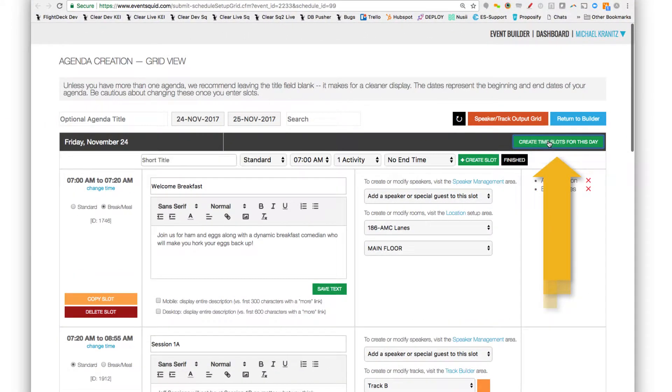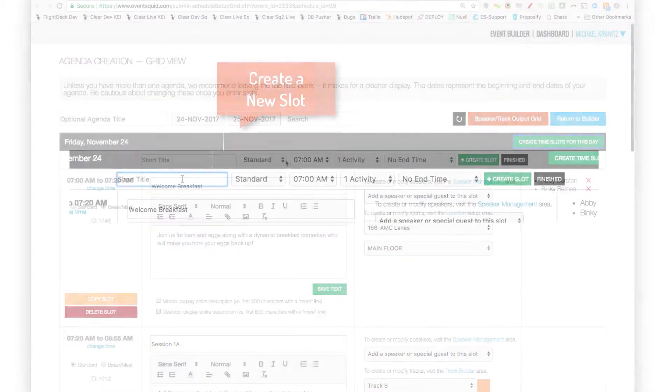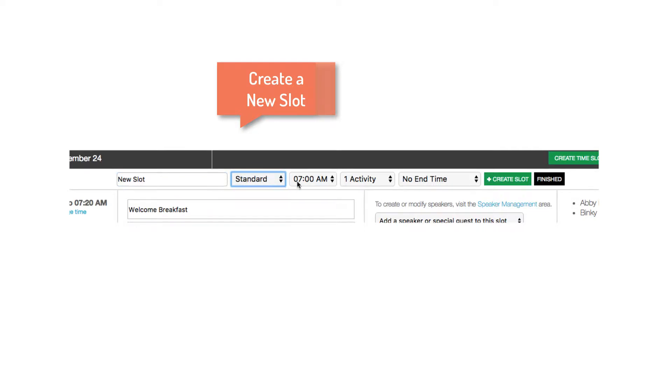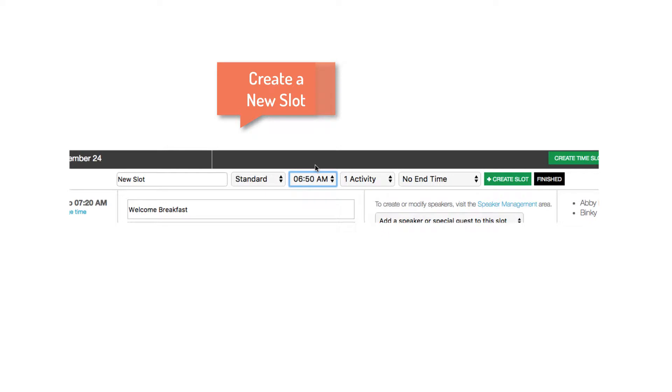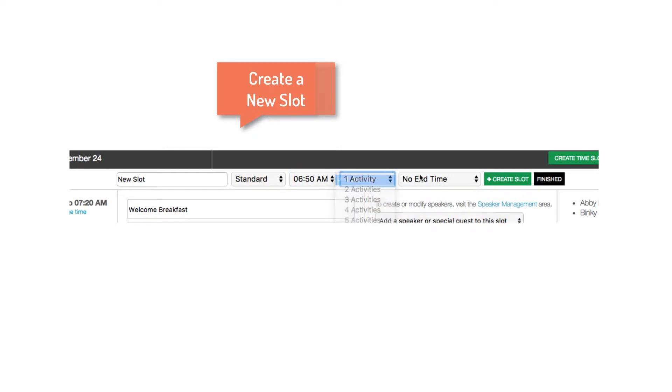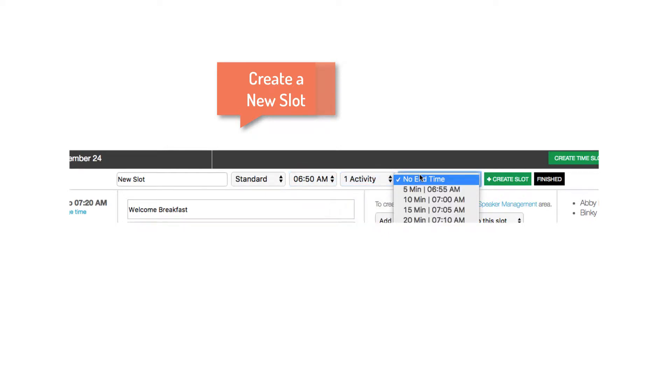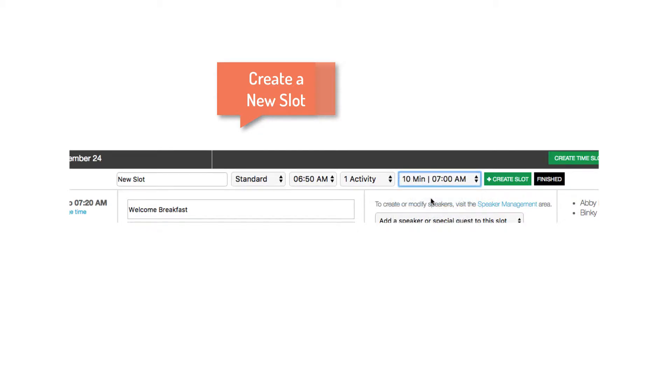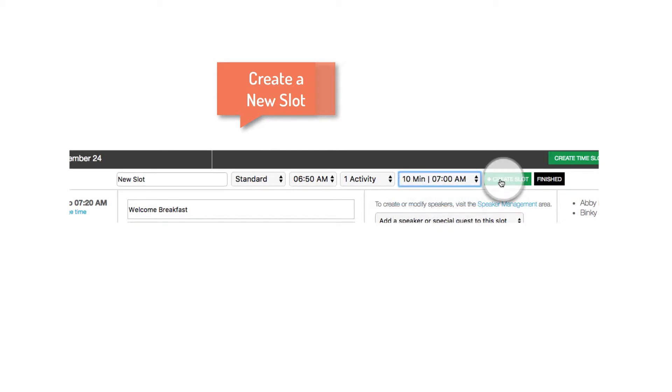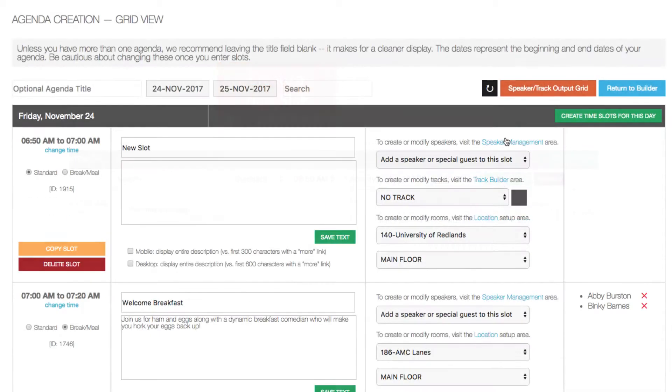Let's create a new slot for today. First, we'll enter a new title. Then you can choose either a standard or a break or meal. The beginning time, how many slots you need, and an end time. You can always change these later. We'll create the slot.